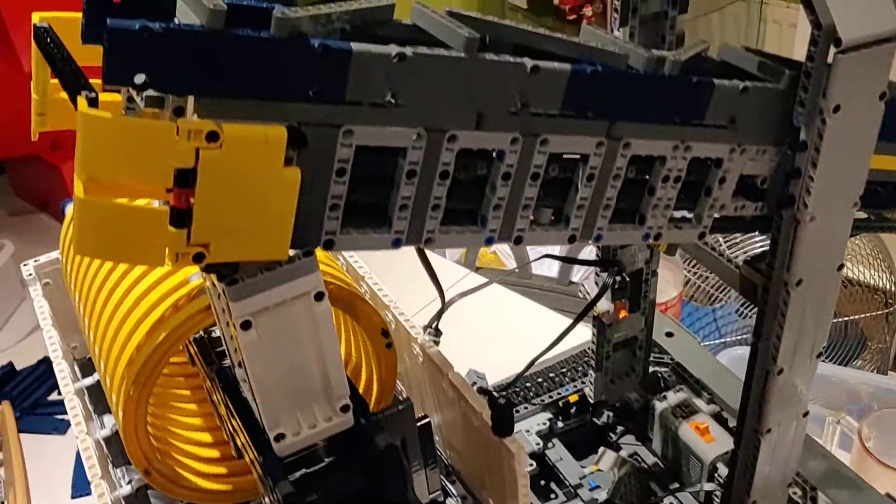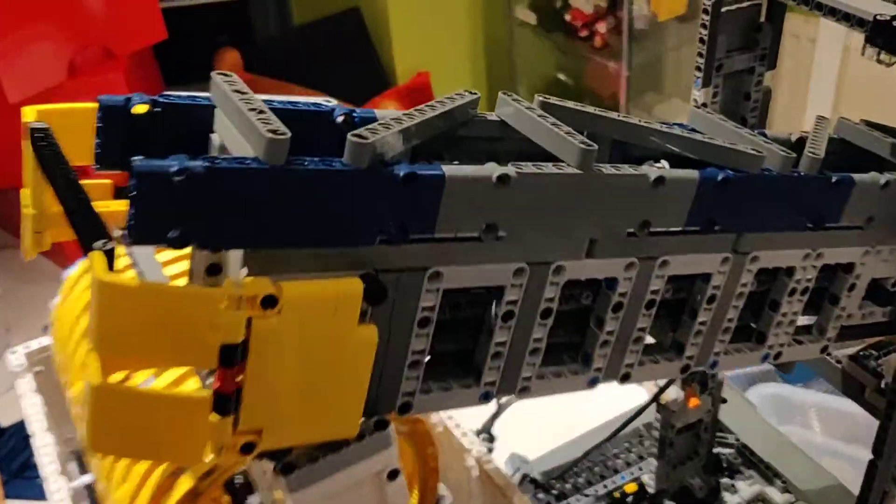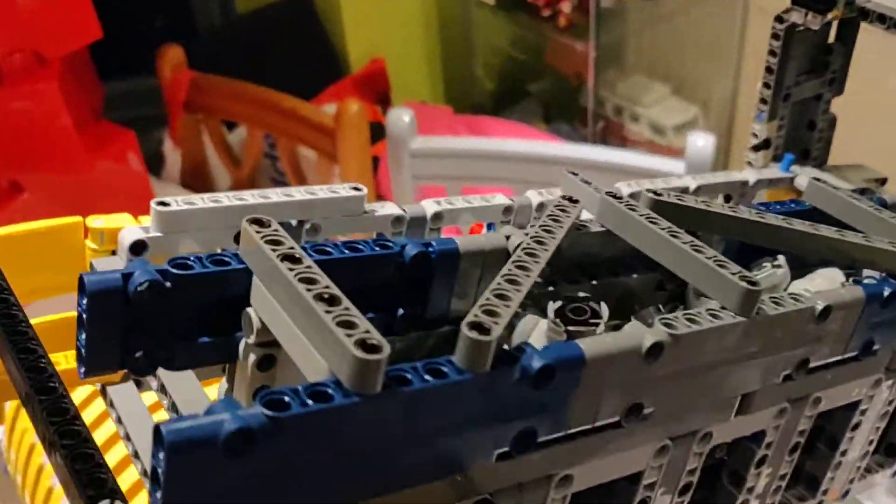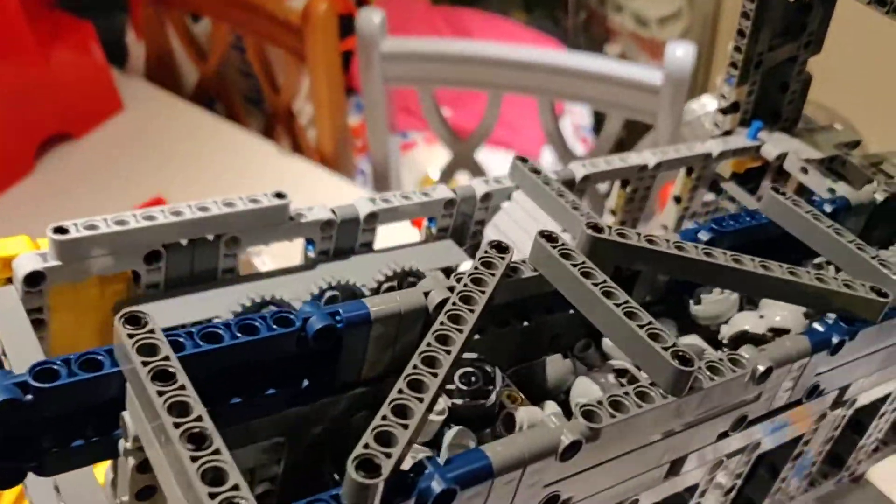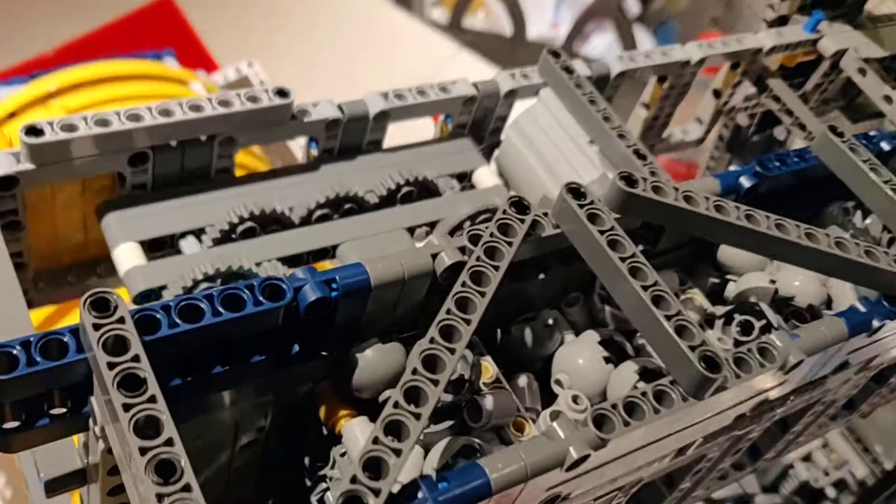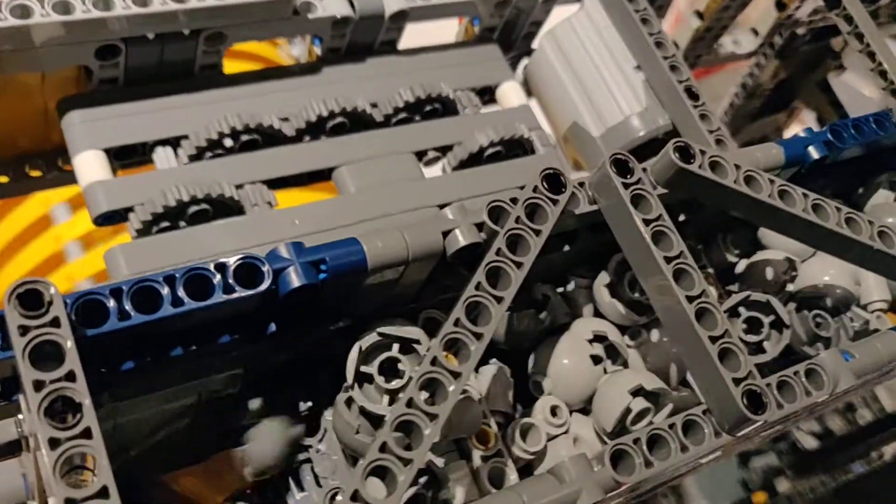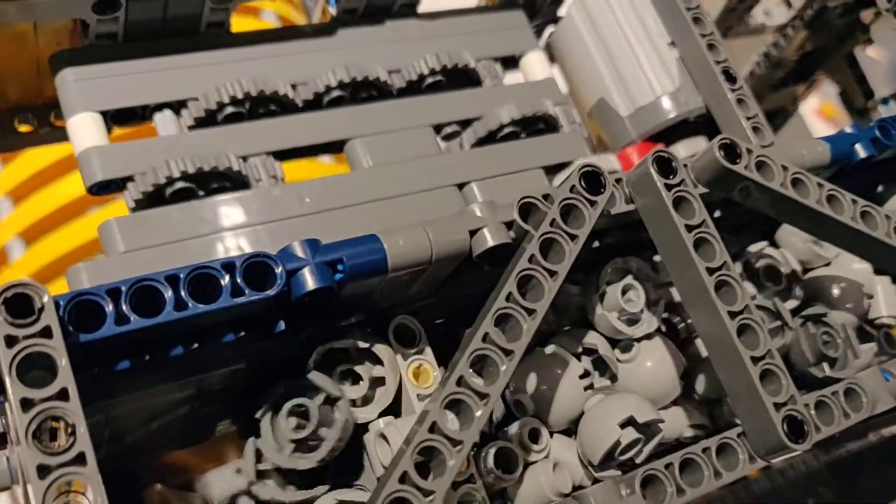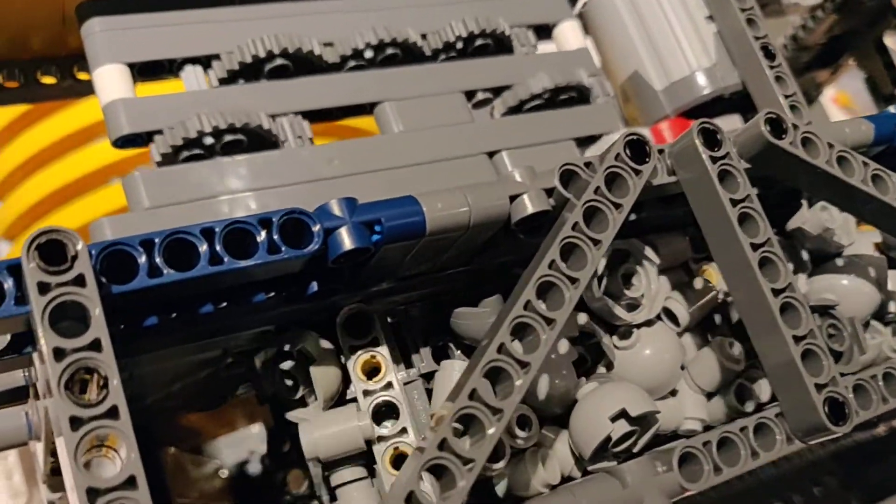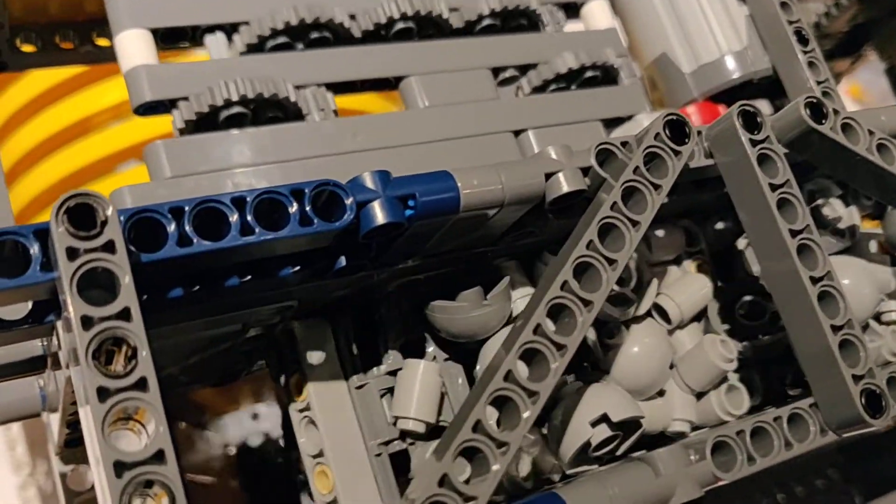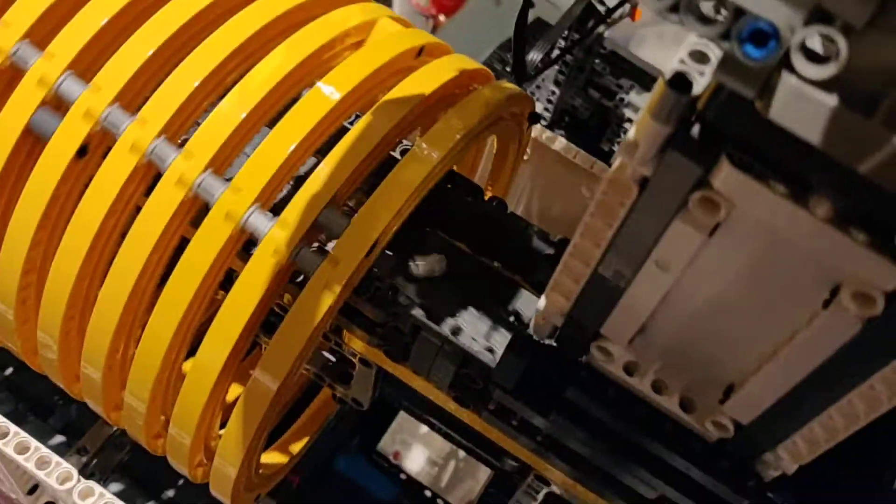I've extended the conveyor belt again so it goes right up to the top here. You can see it drops down onto this conveyor belt.